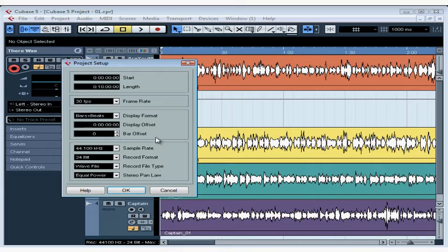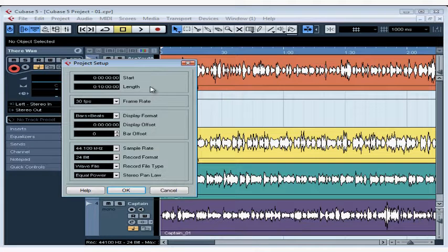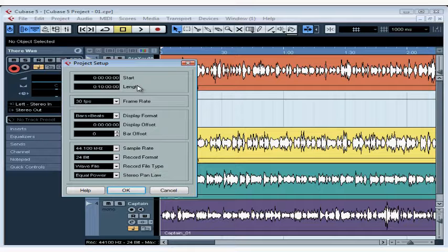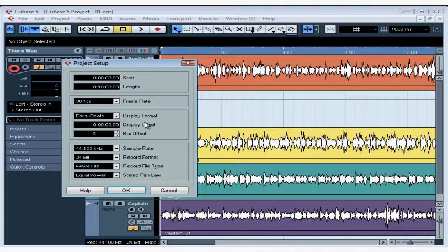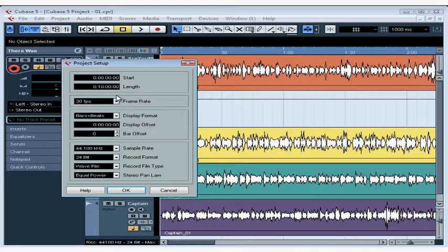The Project Setup window opens and it's got four groups of settings: the start and length of the project, the frame rate when working with video, the display format and its display offset value in time or bars, and down at the bottom, a variety of digital audio properties. In this lesson, we'll learn what each of these options mean.